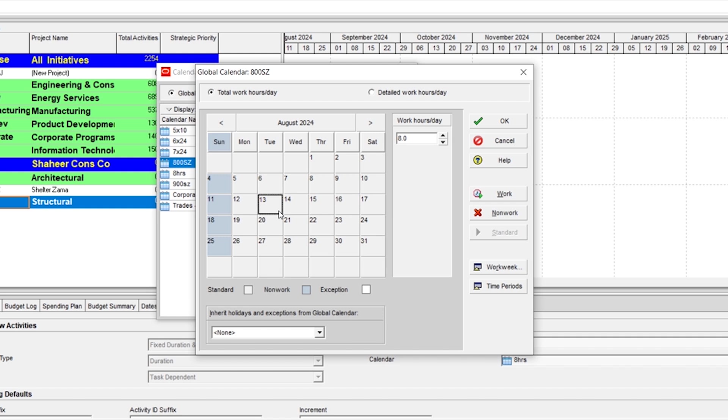Now if you want to create non-working days, for example, 14 August, click that day and convert this into non-work.